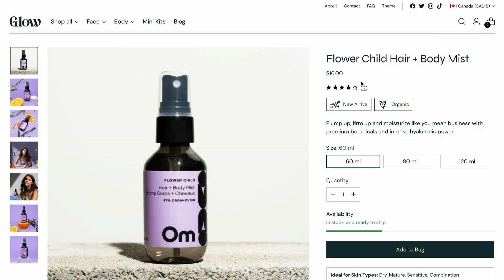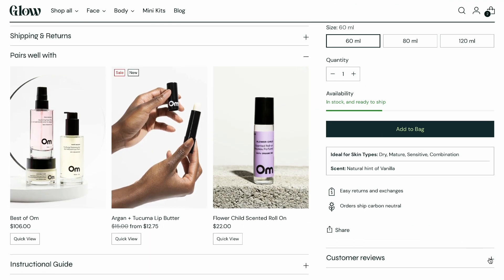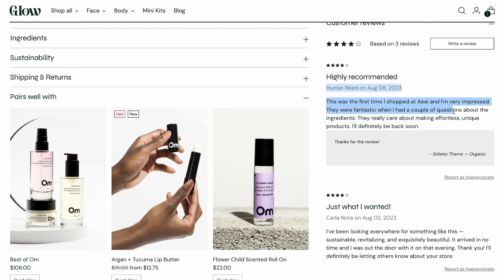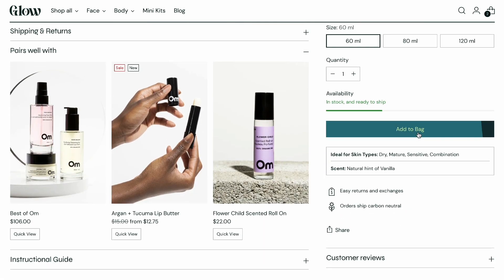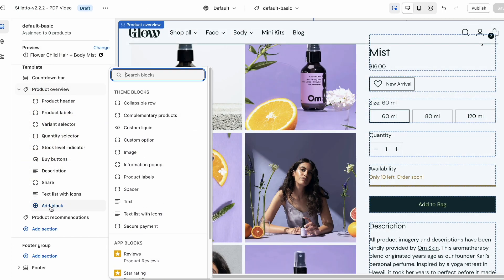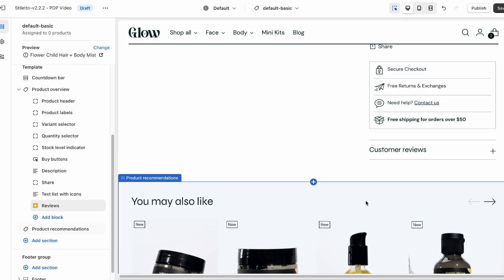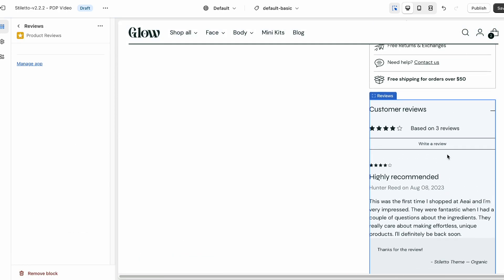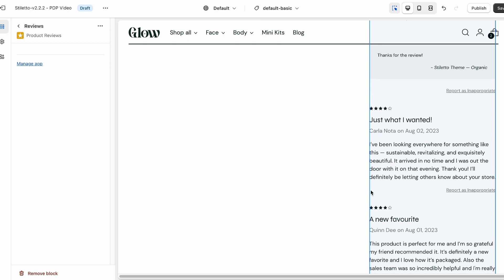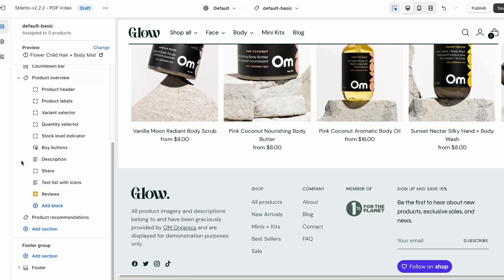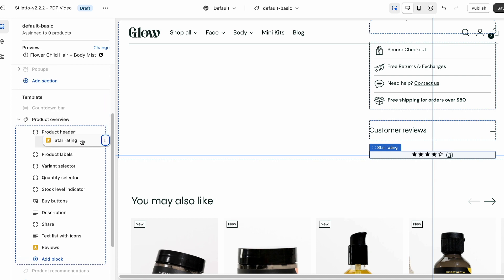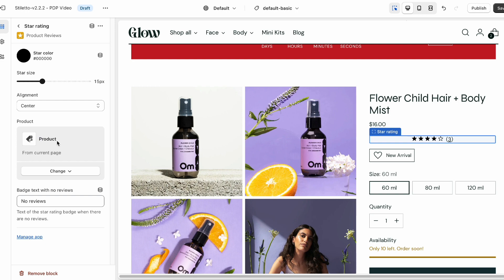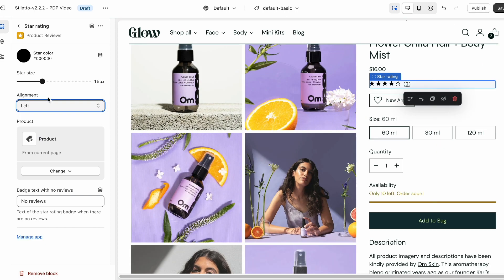Another key ingredient for boosting conversions is social proof, and product reviews are great examples of how the psychology works behind all of this. Basically, a first time buyer is more likely to go through with a purchase when they know others have bought and enjoyed the same products. Stiletto fully integrates with Shopify's free product reviews app, which makes it really easy to set up. All you need to do is download the app from the Shopify app store, go to your theme editor, click add section, go to apps, and then select Shopify product reviews. We already have some reviews here, so you can see what this looks like when appearing on the product page. Now we want to show customers that our product is well liked without the need to scroll down to the reviews, so I'm going to add the star rating block in the product overview section, change the alignment to the left, and move it just beneath the product header so that I can activate a sense of social proof right from page load.